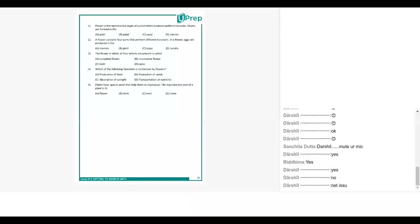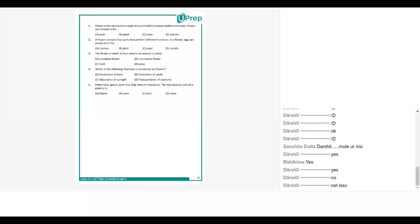Mamita take the next two questions. Question number eleven and twelve, right? Yes. Flower is the reproductive organ of a plant which produces pollens and ovules. Ovules are formed in the: A is pistol, B is petal, C is sepal, D is stamen. It is the pistol, correct. Question number twelve. A flower contains four parts that perform different functions. Eggs are produced in the ovary, correct, very good.